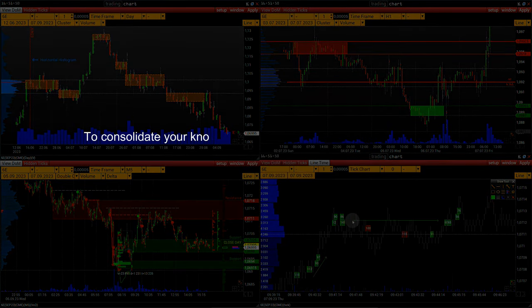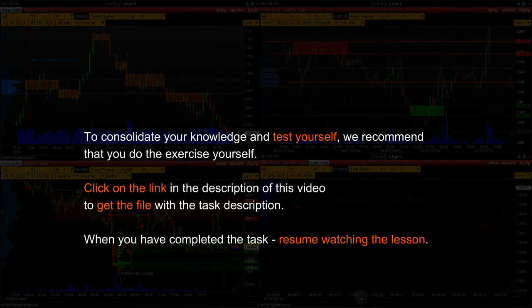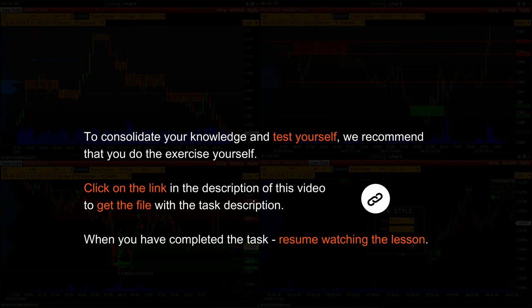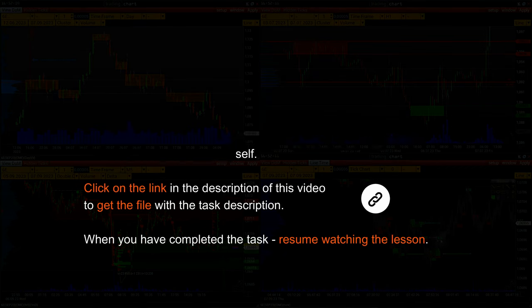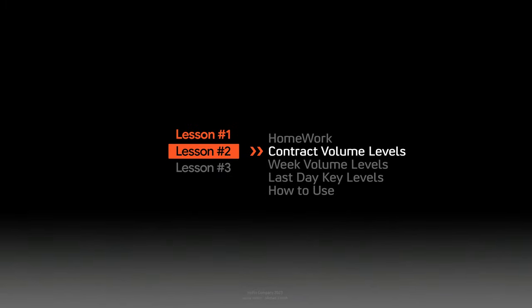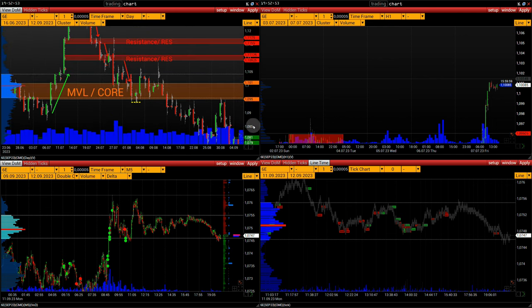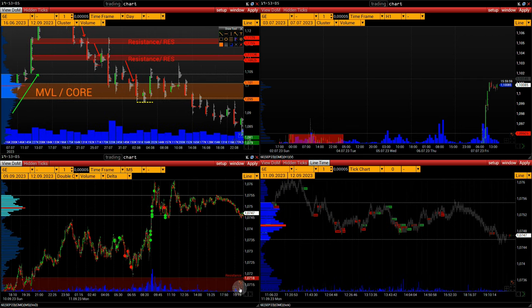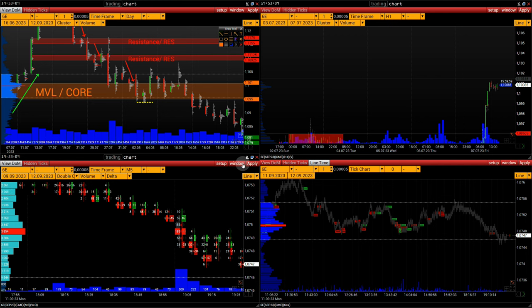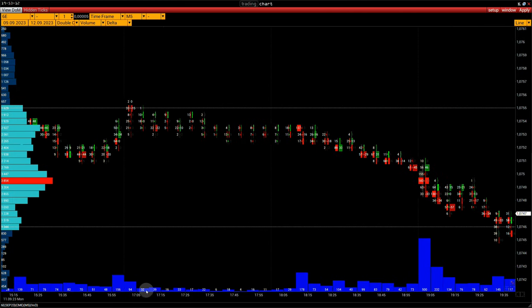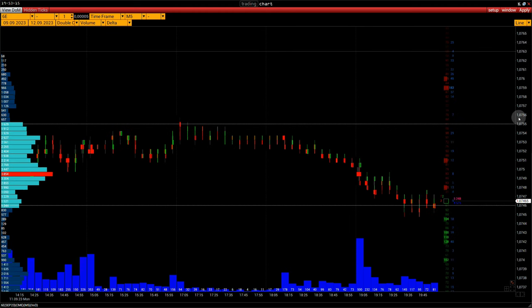To consolidate your knowledge and test yourself, we recommend that you do the exercise yourself. Click on the link in the description of this video to get the file with the task description. Now pause the video, and when you have completed the task, resume watching the lesson. In order to create a grid of levels correctly, it's important to understand how to read histograms and volume profiles. A histogram is a graphical representation of the distribution of numerical data. The histogram of total volume data by price for a period and the total volume for a time frame are shown on the chart.